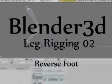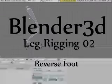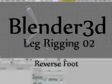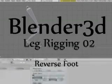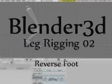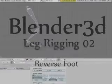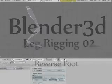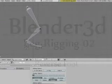Welcome to Leg and Foot Rigging 2. This time we are going over a reverse foot rig to control the IK goals from where we left off in the last video.